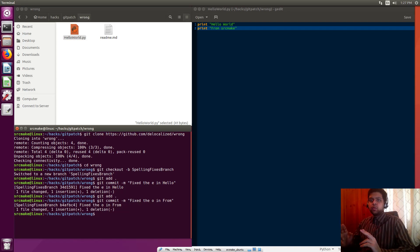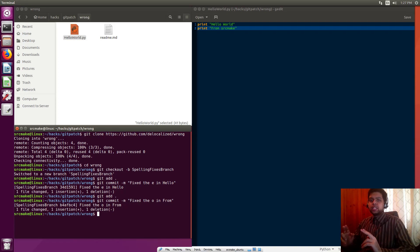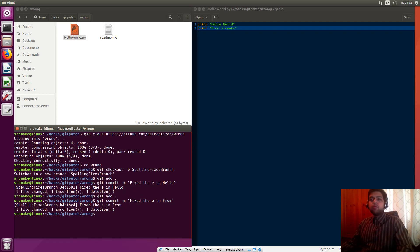Just like that we've fixed what we wanted to fix with this project and we've committed each change properly. So now what do we do? Well, now we want to make the patch file.